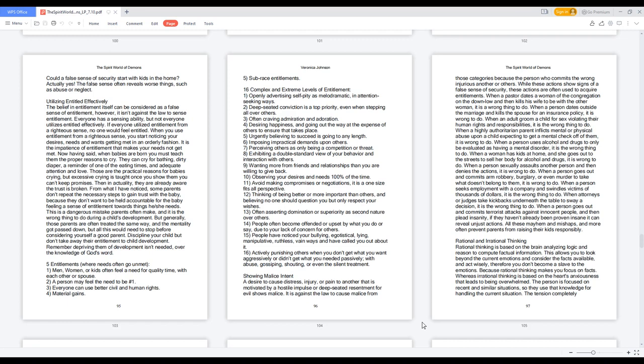When a person goes out and commits armed robbery, burglary or even murder to take what doesn't belong to them, it is wrong to do. When a person seeks employment with a company and swindles victims of thousands of dollars, it is the wrong thing to do. When attorneys or judges take kickbacks underneath the table to sway a decision, it is the wrong thing to do. When a person goes out and commits terrorist attacks against innocent people and then pleads insanity, if they haven't already been proven insane it can reveal unjust actions. All these mayhem and mishaps and more often prevent parents from raising their kids responsibly.